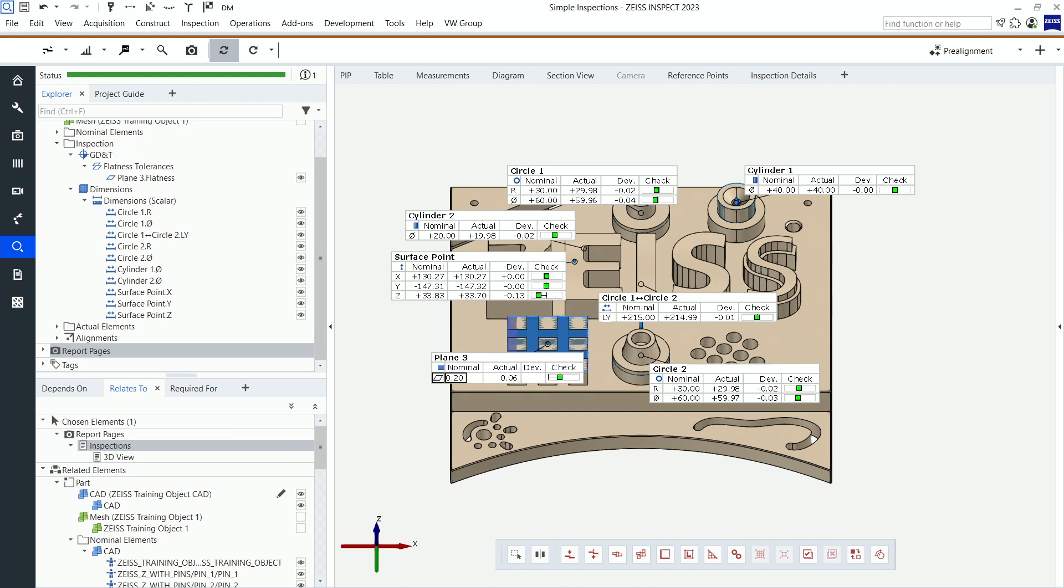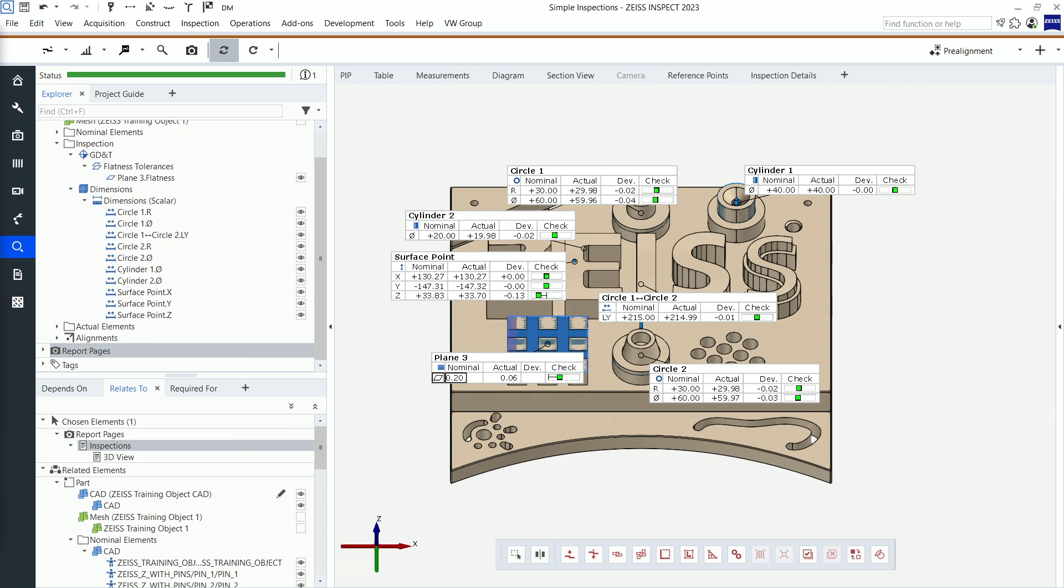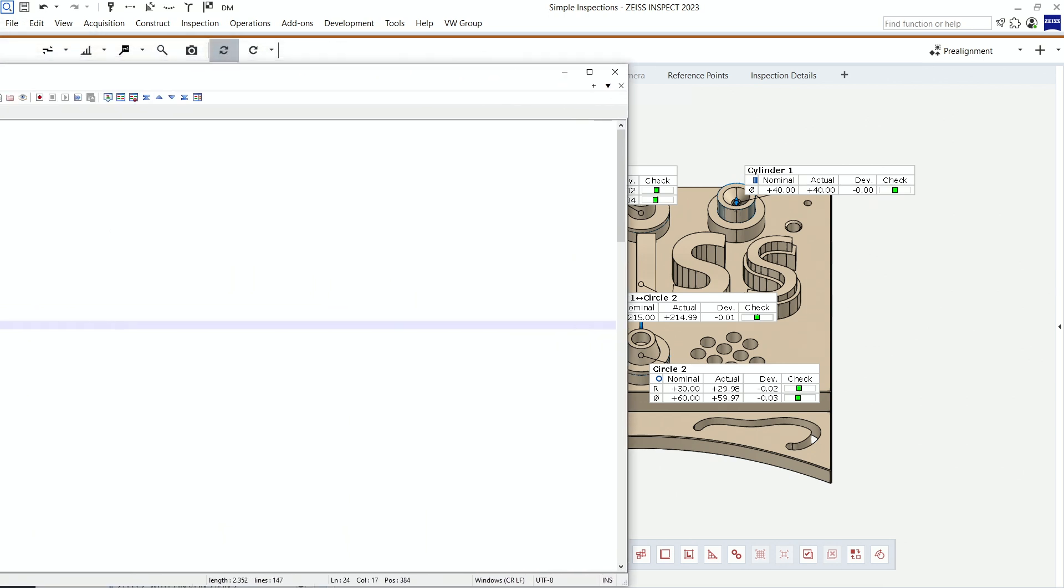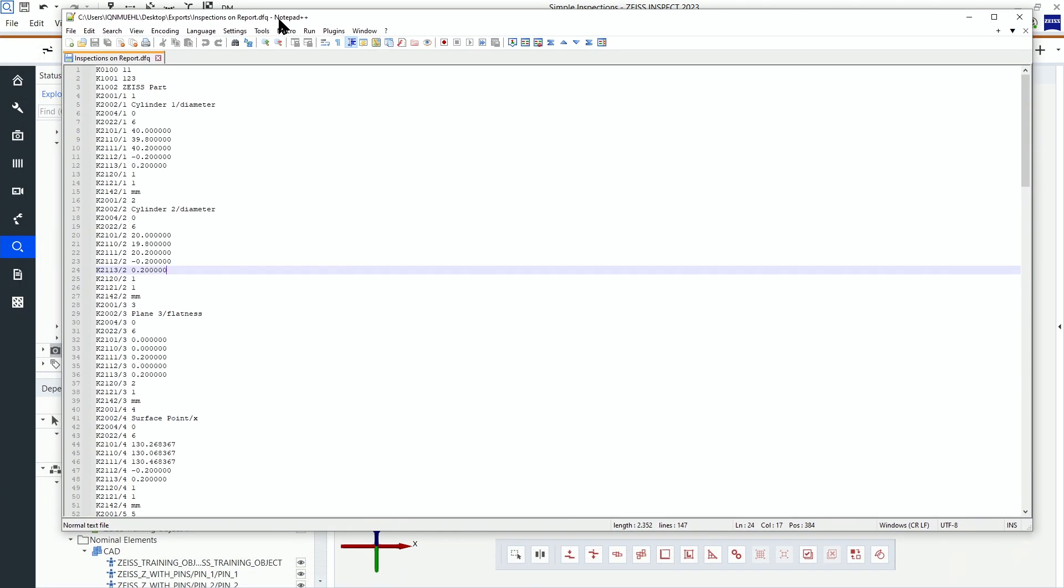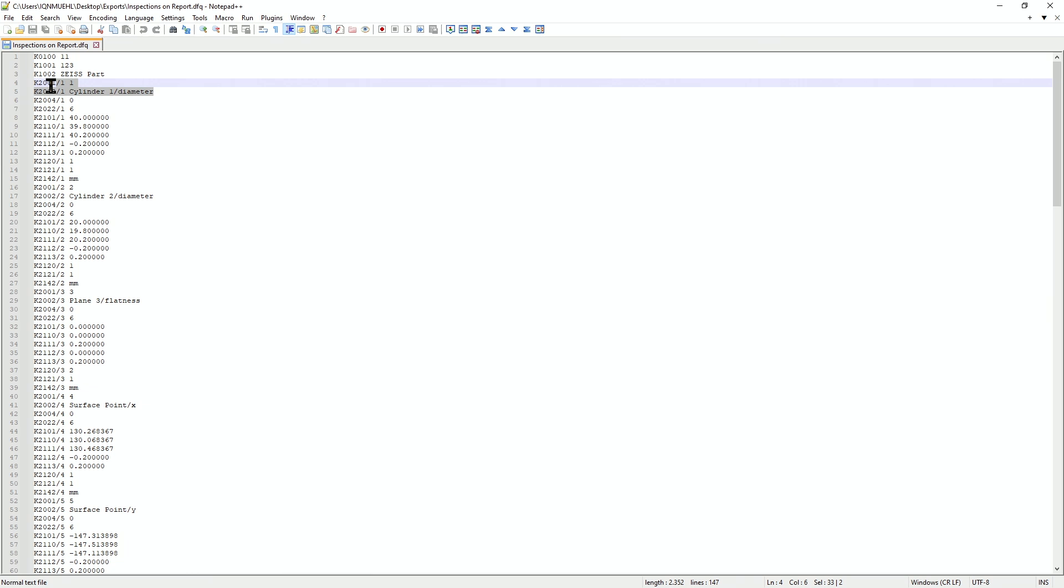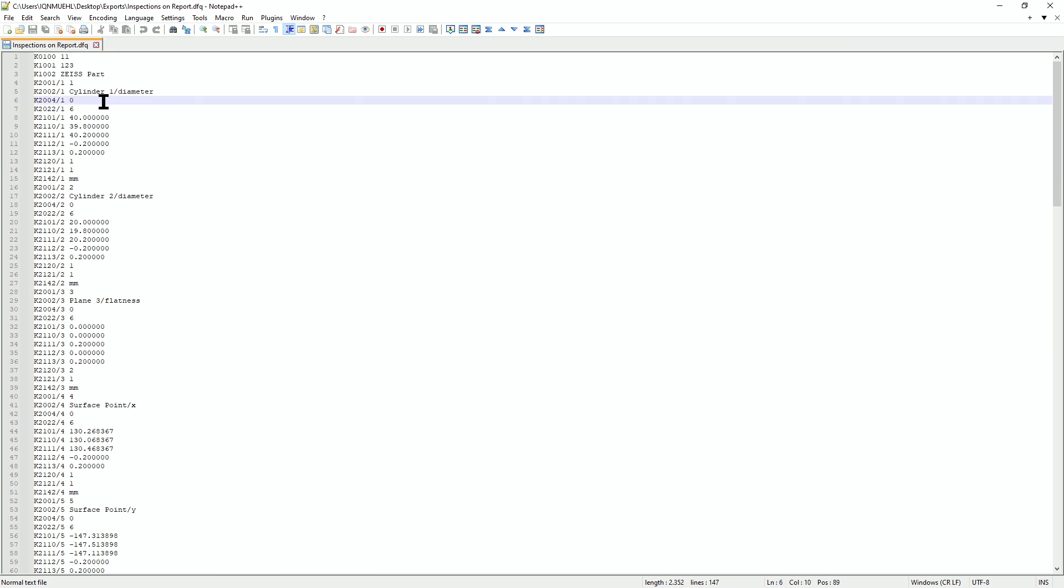Let's have a look at our output via the report pages. This is the output and now let's say, just an example, we want to swap both of these lines. And maybe we are not interested in the K2004 field at all, so we want to delete it.